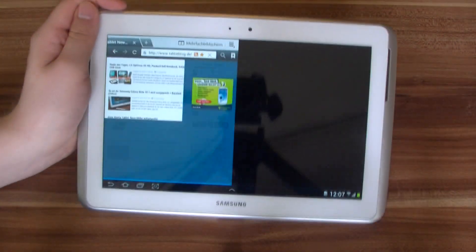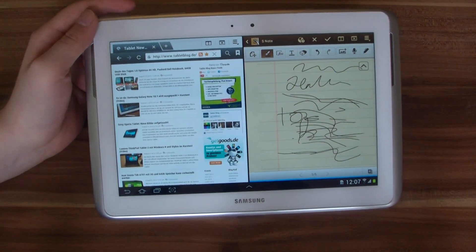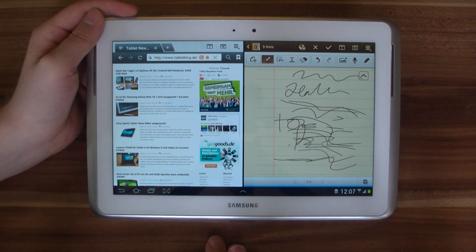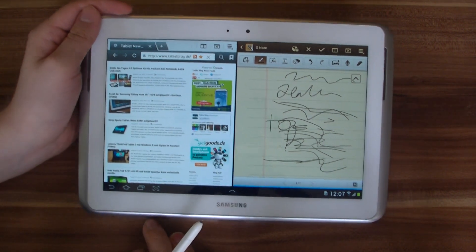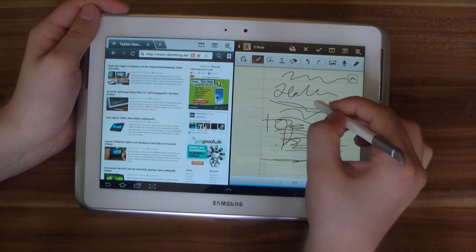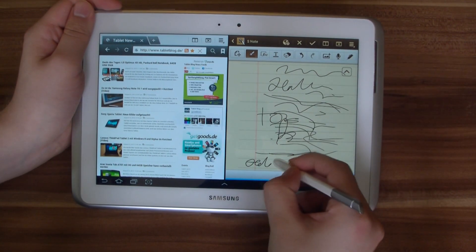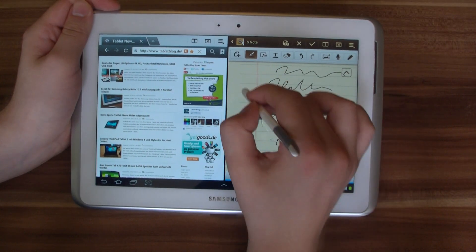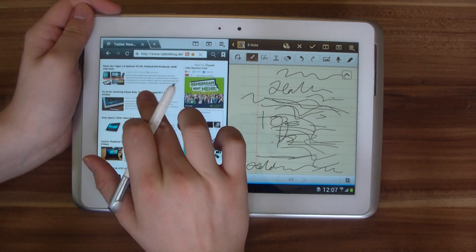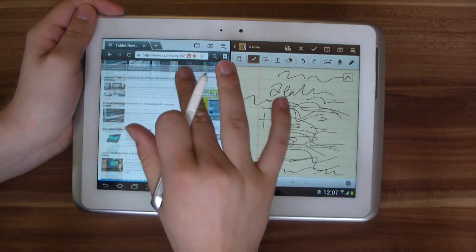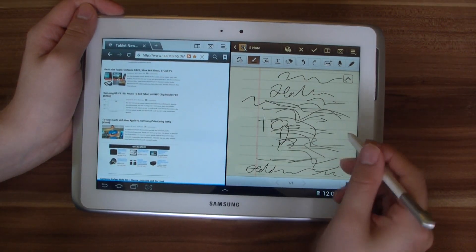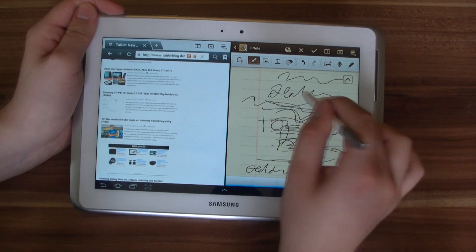Let's just open the S-Note app so that you can see the multiple display feature of the Galaxy Note 10.1. We have something interesting to read here on the site, and then with the stylus or with our fingers, we can take some notes and write about what we are reading. Both apps are running at the same time — we can scroll through the browser here and at the same time start writing on this side.